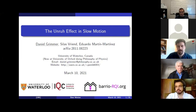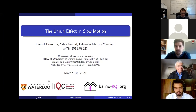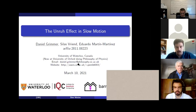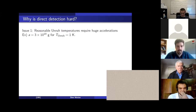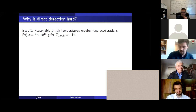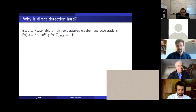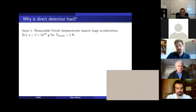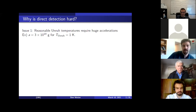Hello everybody. Eduardo, thank you for the introduction. This is work I did at the University of Waterloo with Silas Gren and Eduardo — we have an arXiv number here you can check out. So let's jump into it. I'll be telling you about the Unruh effect in slow motion. Rob already introduced the Unruh effect, and I think we all know quite a lot about it. But why is direct detection hard? What I'm going to be talking about today is a setup on which you could build an experimental proposal to measure the Unruh effect, but there's some theoretical interest in this setup as well.